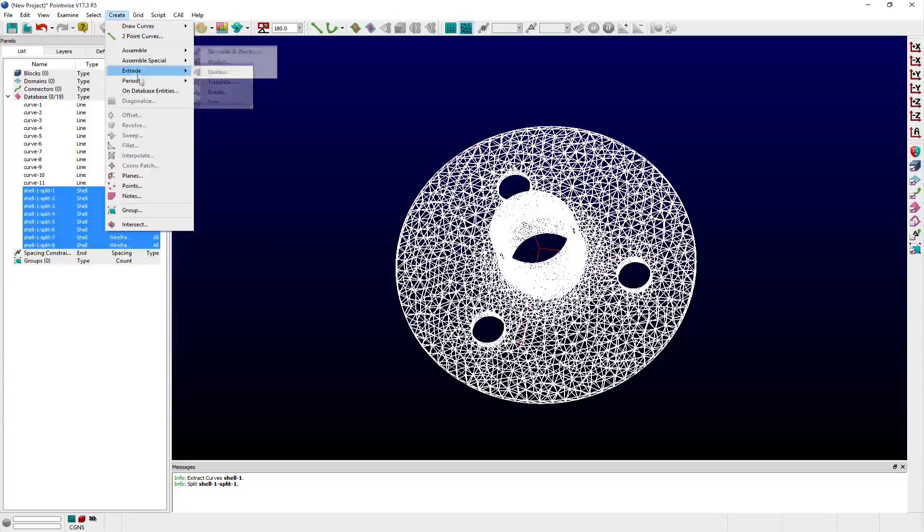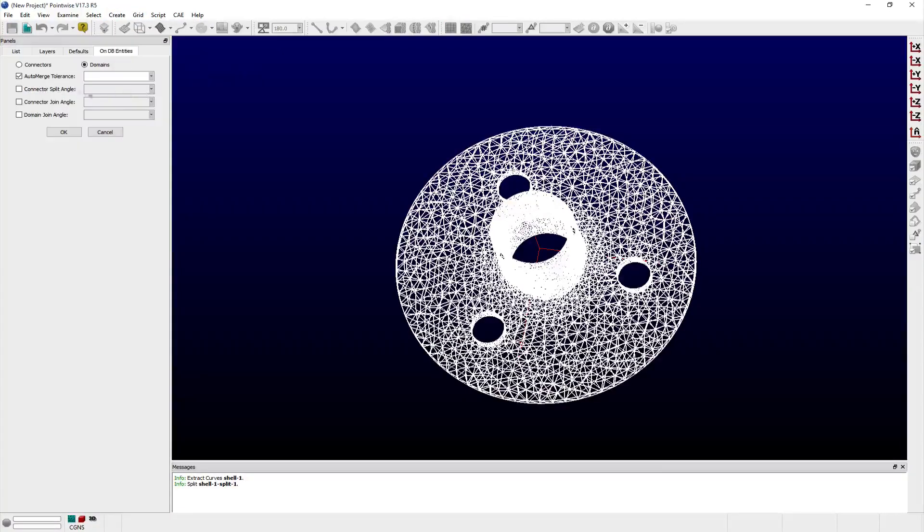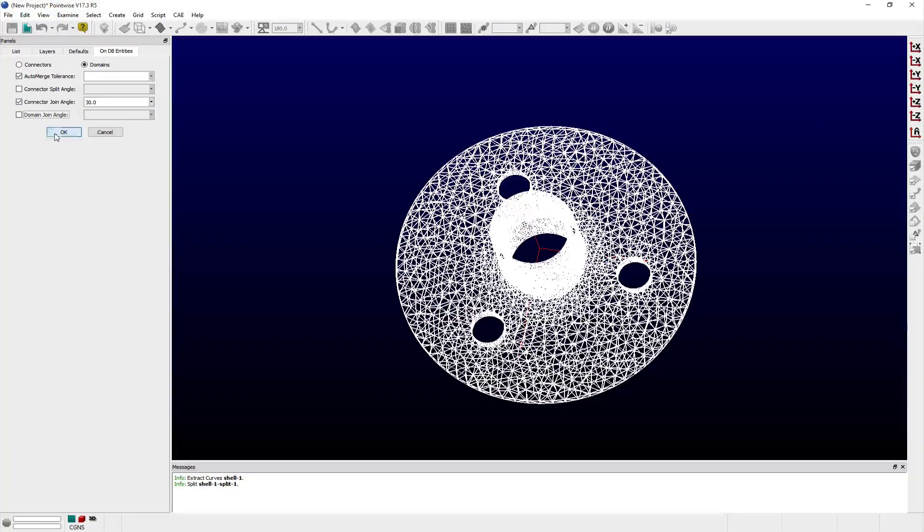Notice how PointWise can use these extracted features to quickly mesh the surface appropriately with connectors and demands.